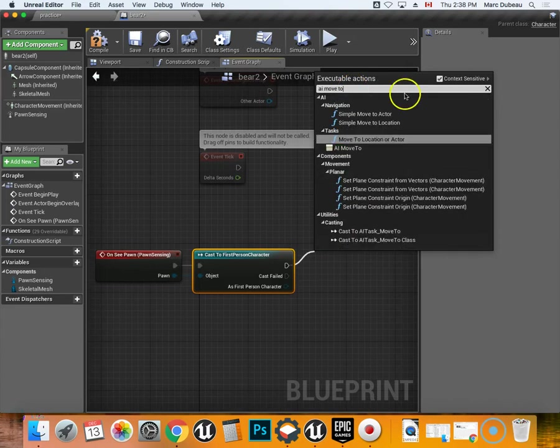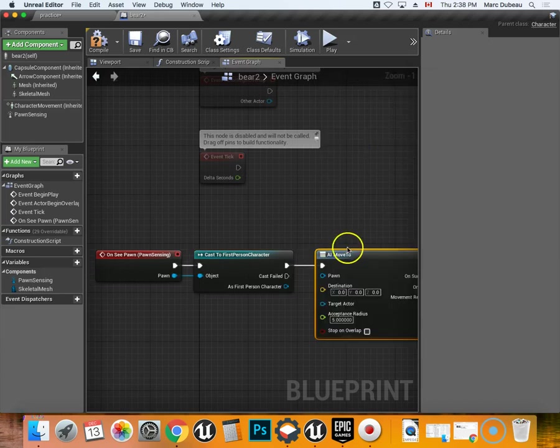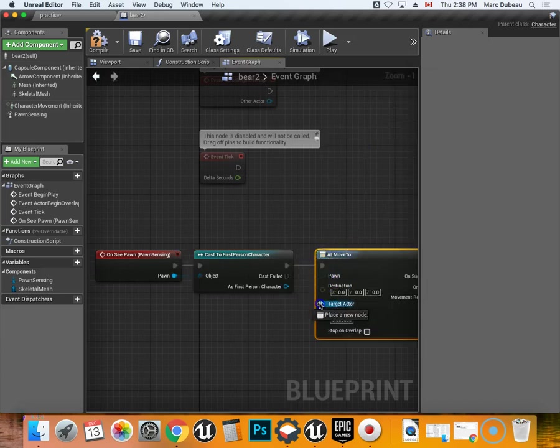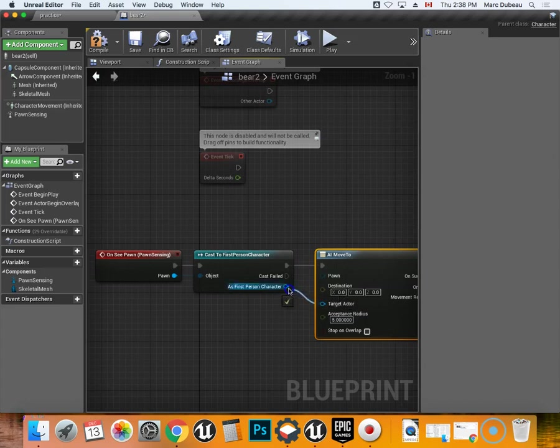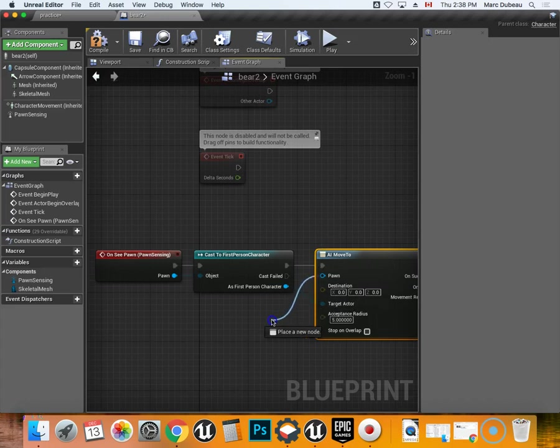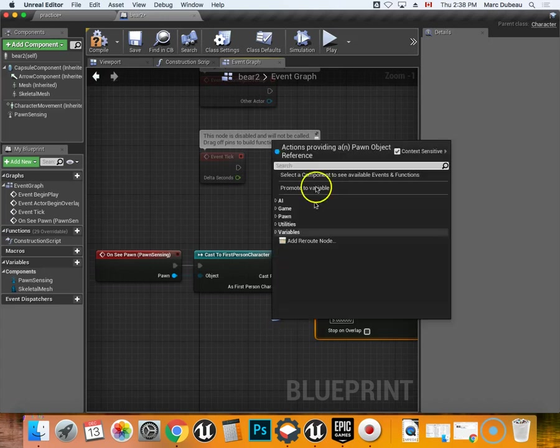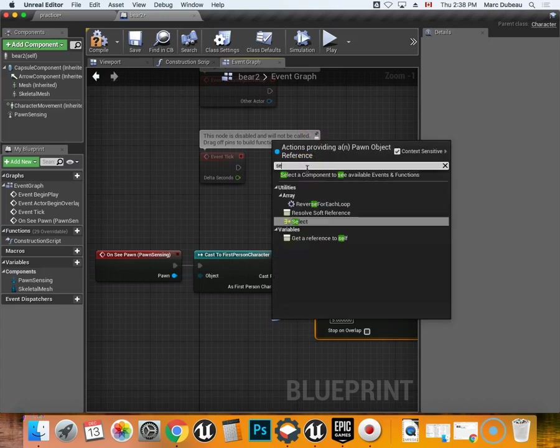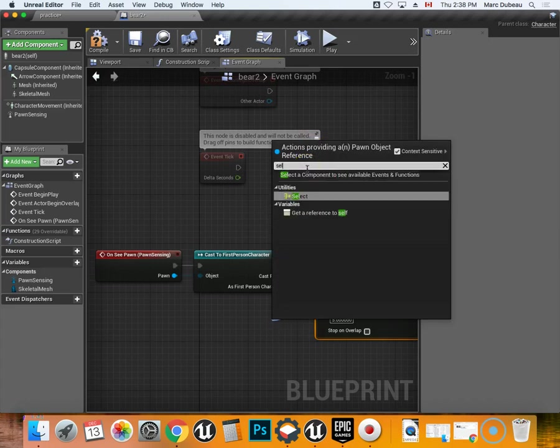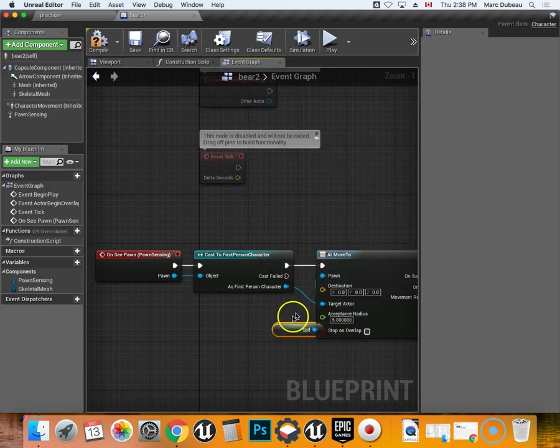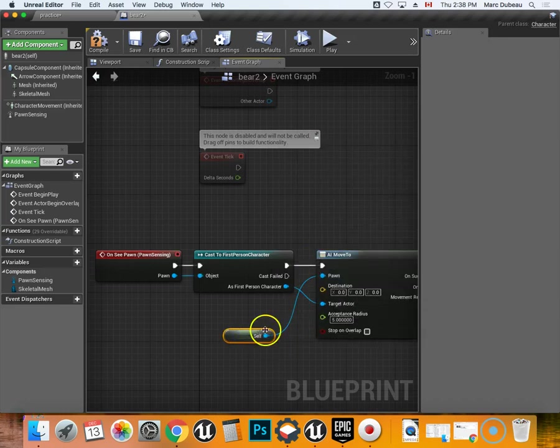We're telling the character to move to this. And we're just going to target as first person character, so that's who the target is. And we're going to target self, okay? So we're going to go get reference for self. So that's who he's targeting.